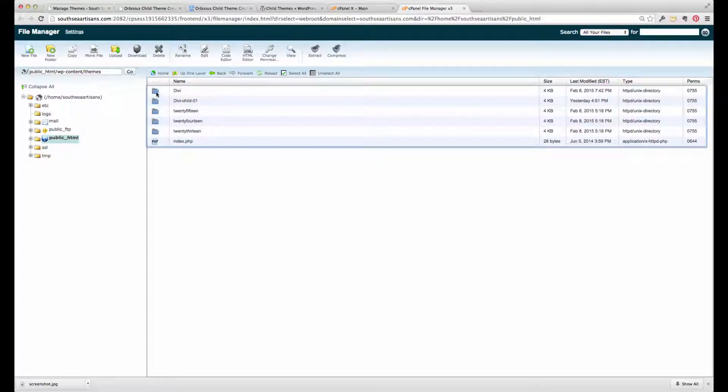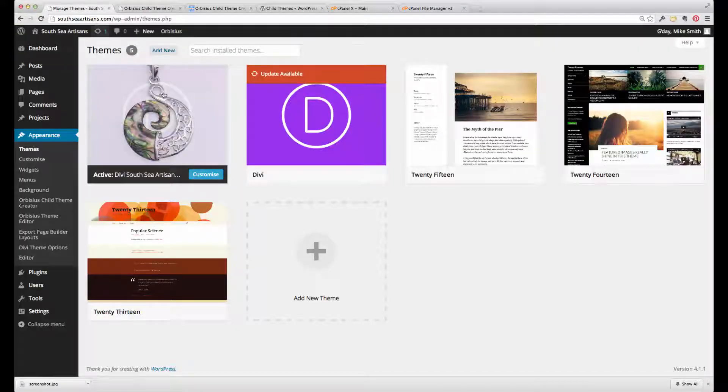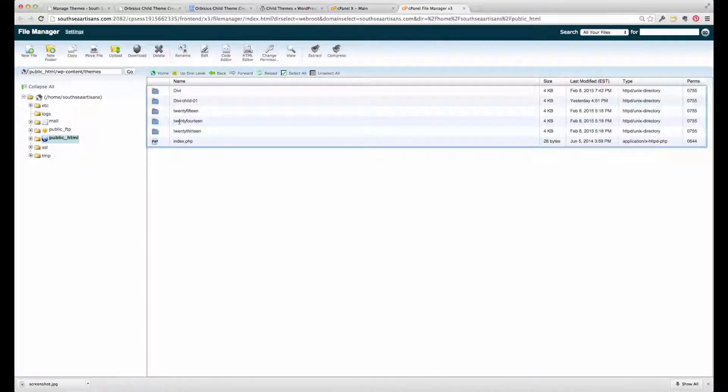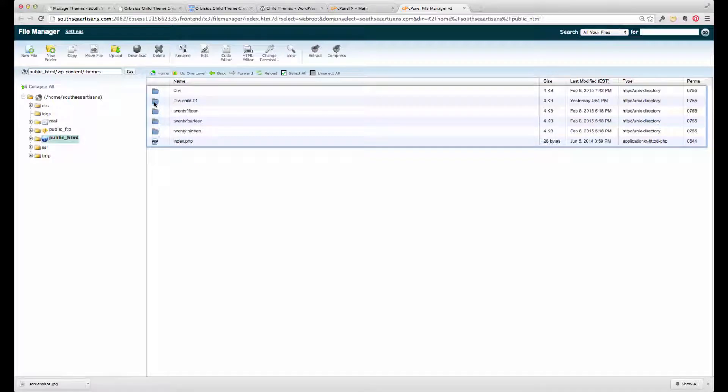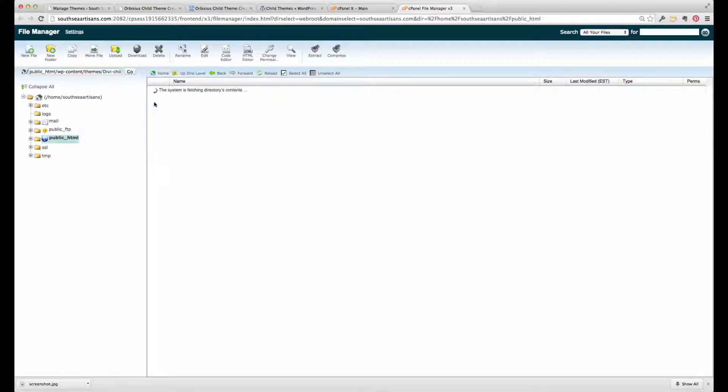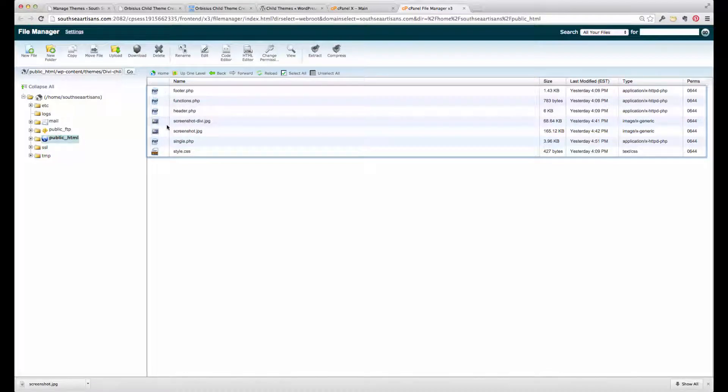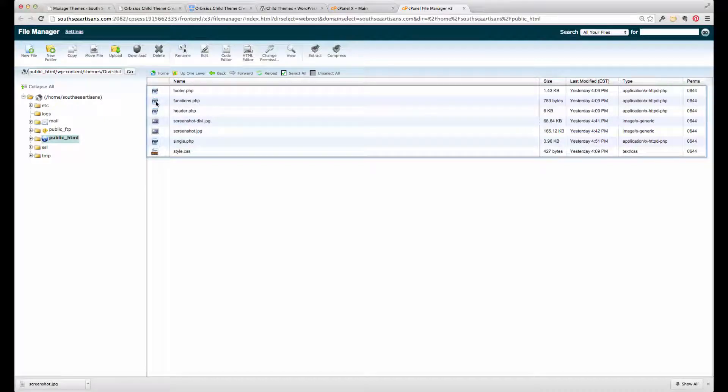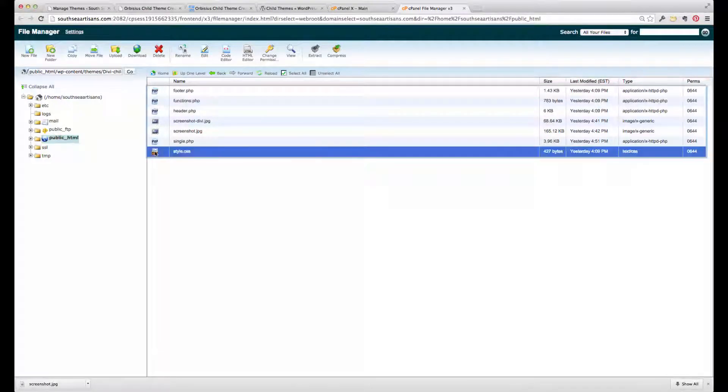So Divi at the top there, the child theme that already exists, that's this one. And then the standard files as well. So when we create a child theme, there'll be another folder here that kind of looks a bit like this one. As you can see, I've added a couple of extras into this folder. But the basics are the functions.php file and the styles.css file.